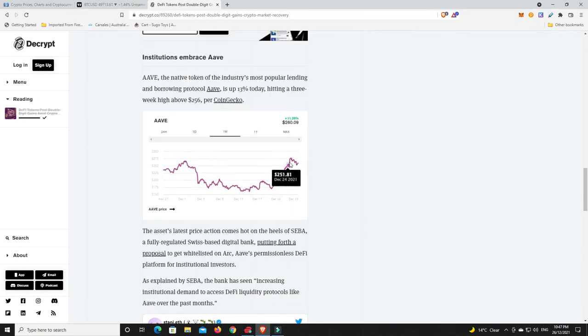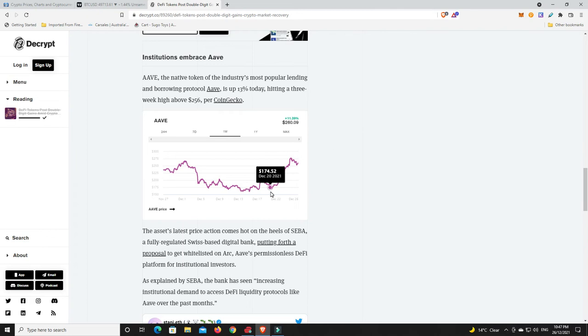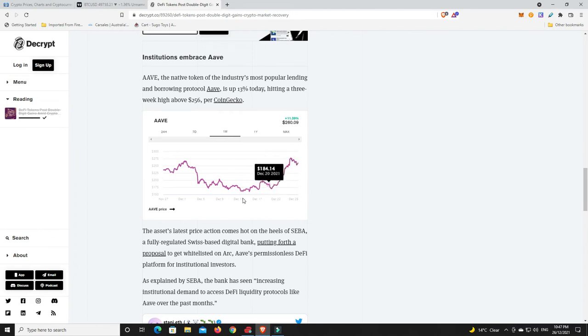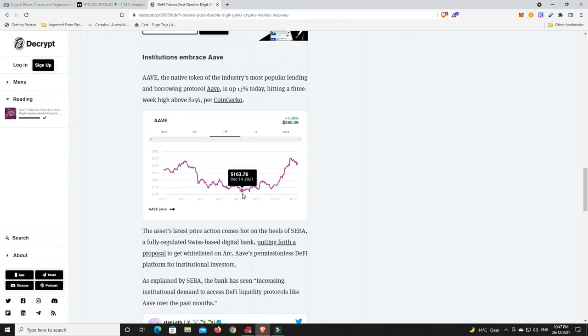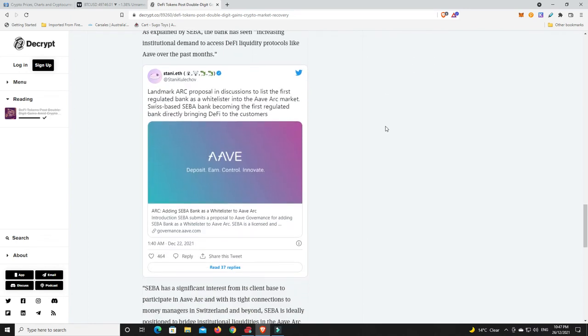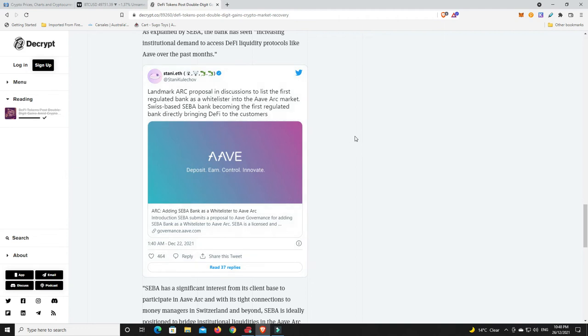Aave starting to make moves again. Has had a little bit of a pullback but it's also had a pretty big rise in the last few days. I mean what was that, from $169? What was the low? I could have sworn it got down to $160, I thought it was down near $140. But landmark ARC proposal in discussion to list the first regulated bank as a whitelister to Aave Arc market. Originally it was going to be called Aave Pro, was the rumor, now we know it's Aave Arc.